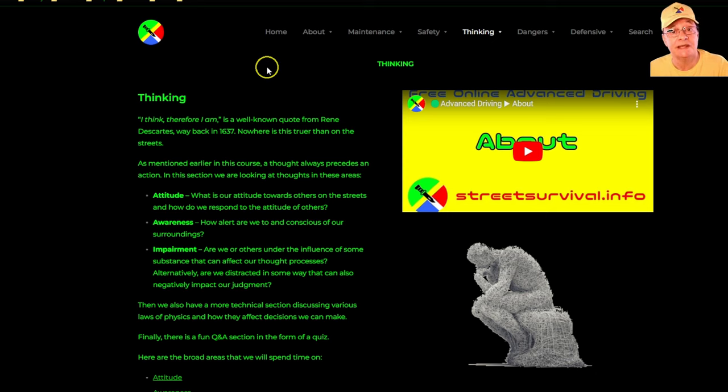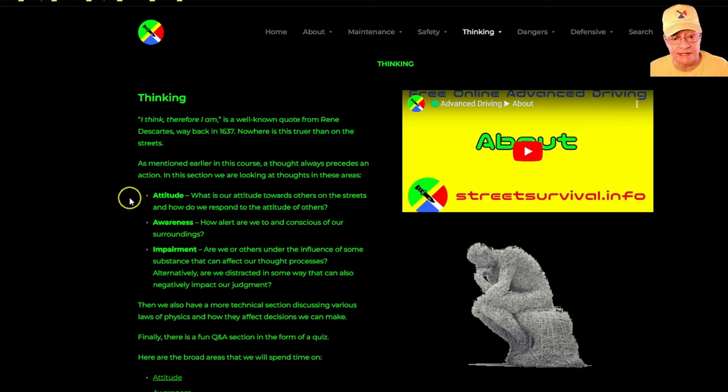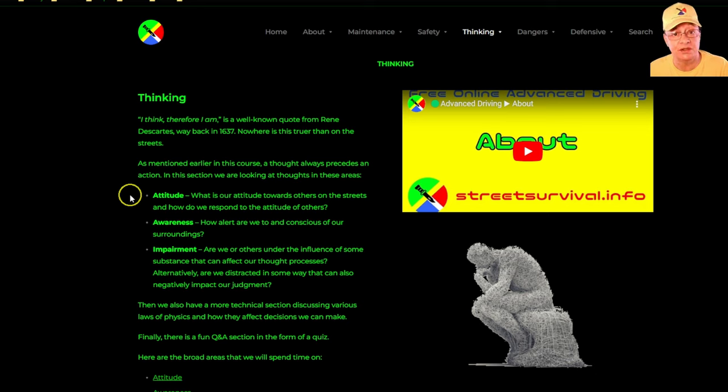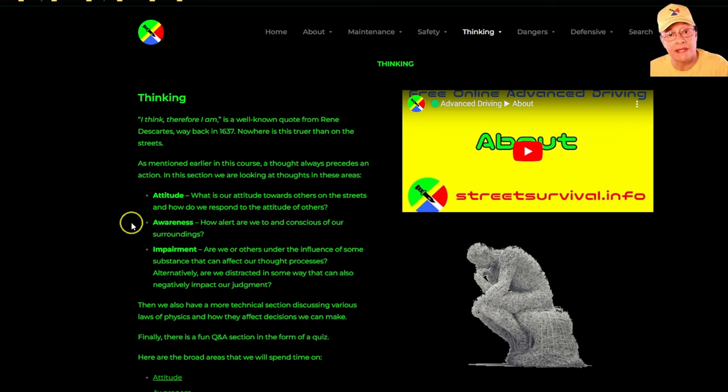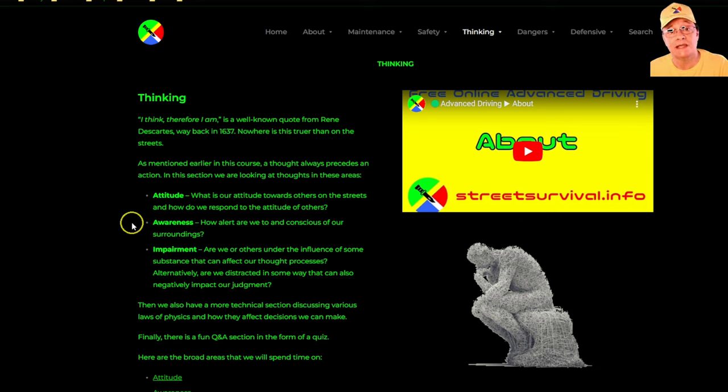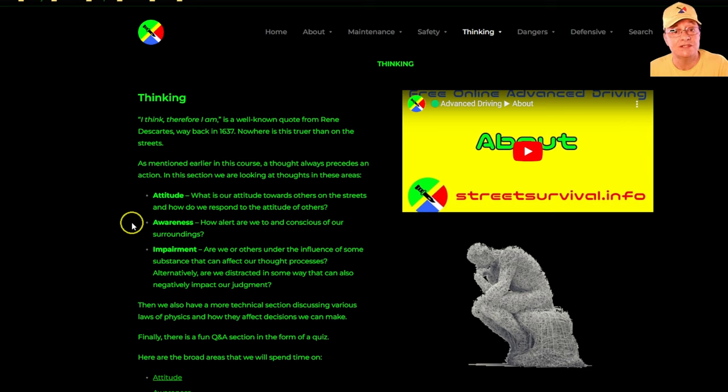In this regard we're focusing on attitude, because our attitude to a large extent determines our behavior on the roads. Awareness - how aware are we of our surroundings? There's a large part of the course that focuses on helping us to be more alert as to potential problems that can arise and to develop those thought patterns to help us mitigate or even avoid situations if they do crop up.